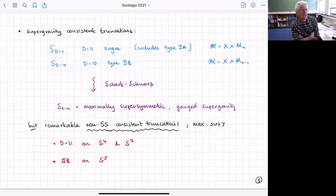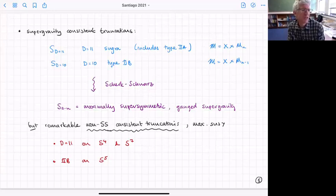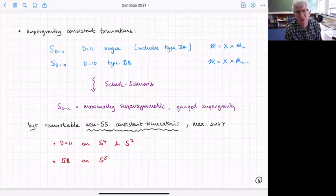Most consistent truncations we know of are of that Scherk-Schwarz type, but interestingly there are also remarkable consistent truncations that are not of Scherk-Schwarz type which are still maximally supersymmetric. You can reduce 11-dimensional supergravity on a four-sphere or a seven-sphere, or type IIB on a five-sphere, and still get a consistent truncation — and we're not reducing on groups.